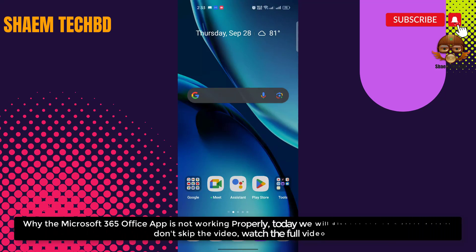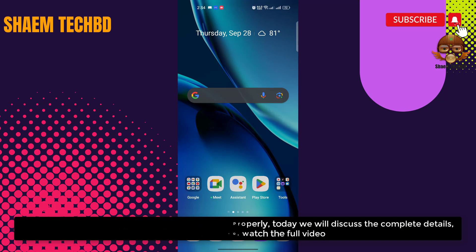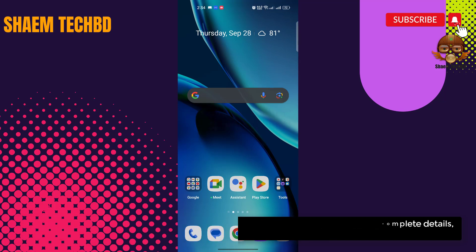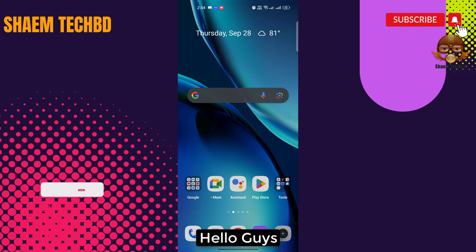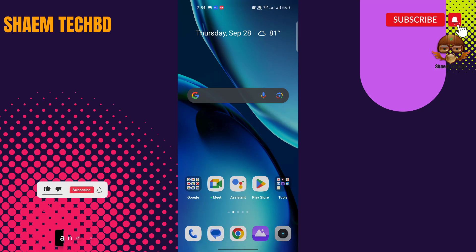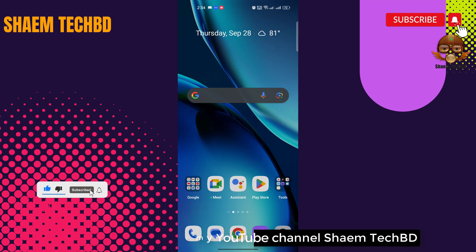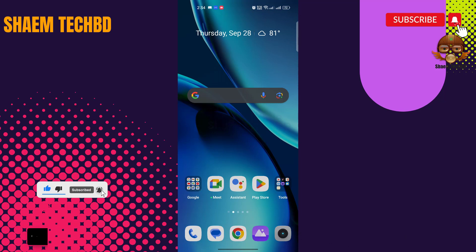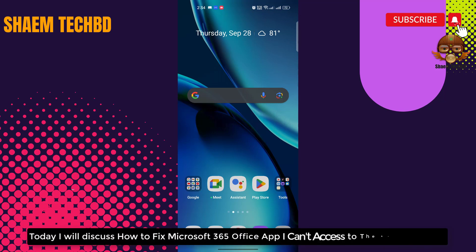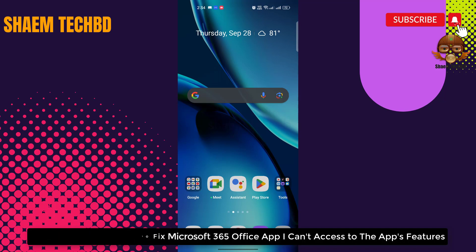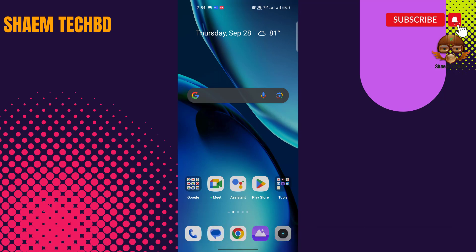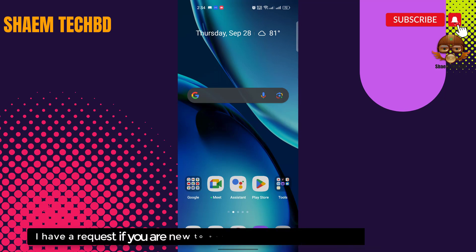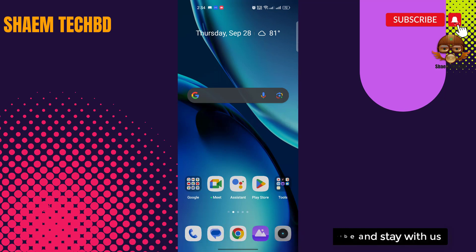Why the Microsoft 365 Office app is not working properly? Today we will discuss the complete details. Don't skip the video, watch the full video. Hello guys and welcome back to my YouTube channel SHAEM TECHBD. Today I will discuss how to fix Microsoft 365 Office app when you can't access the features. I have a request: if you are new to the channel, please subscribe and stay with us.